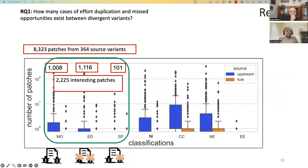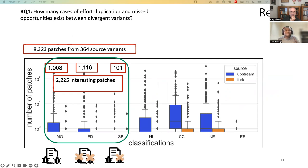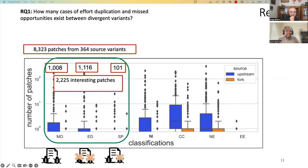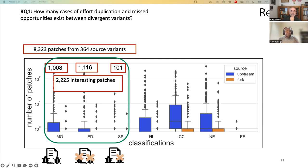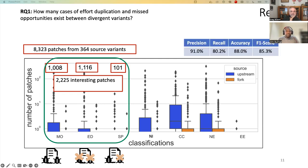And then this is a total. We investigated over 8K patches from 364 source variants. As you can see, we have very interesting patches where we have many cases of missed opportunity, many cases of effort duplication, and also some cases of split cases where a bug is existing. We have part of the bug being fixed. Our results also achieved very good accuracy, precision and recall, as you can see.